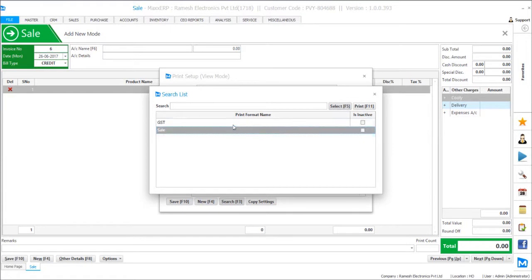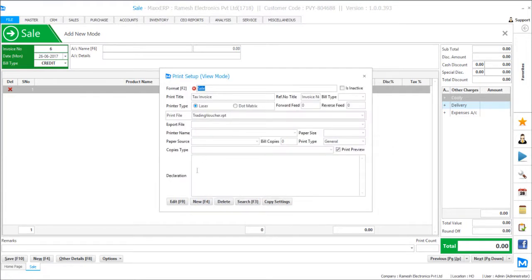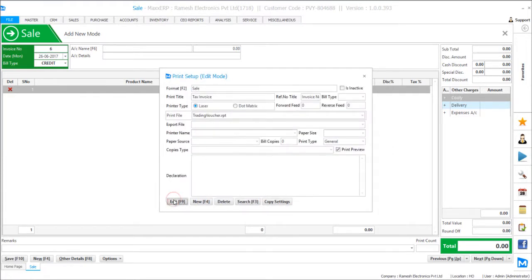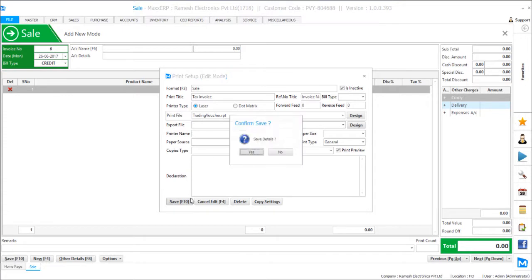To make any format as inactive, you just have to select the format, click edit and mark as inactive. So once you mark it as inactive and save it, you will have only one print profile format which will be loaded by default.